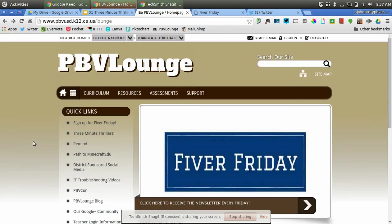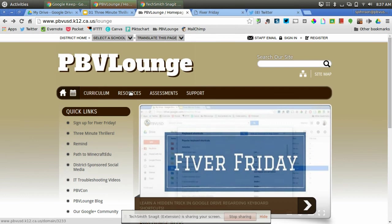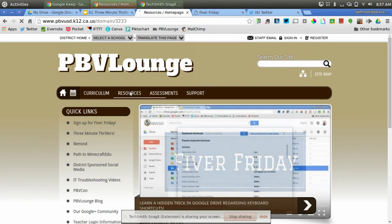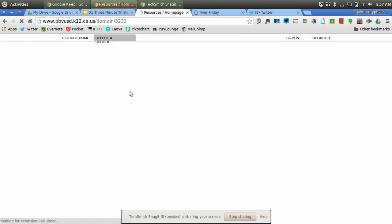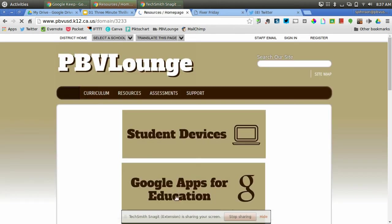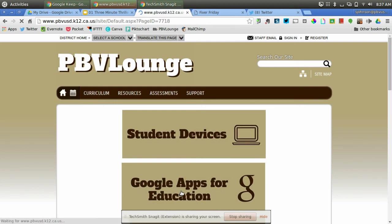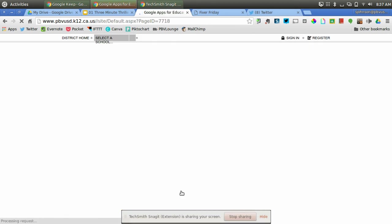Okay, the last thing I want to show you is when you click on Resources on PBV Lounge, and then you click on the second link on this next page, which is Google Apps for Education, it'll take you to a ton of Google Apps for Education resources.